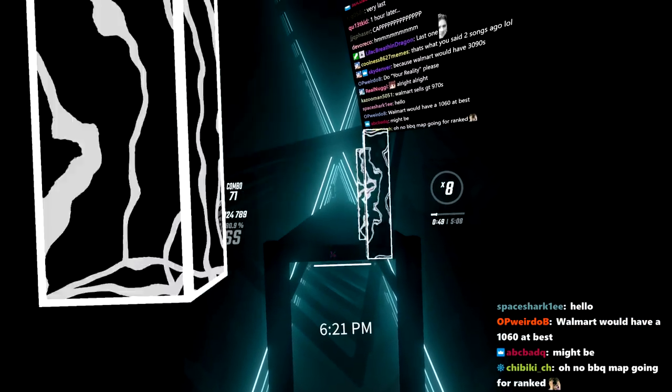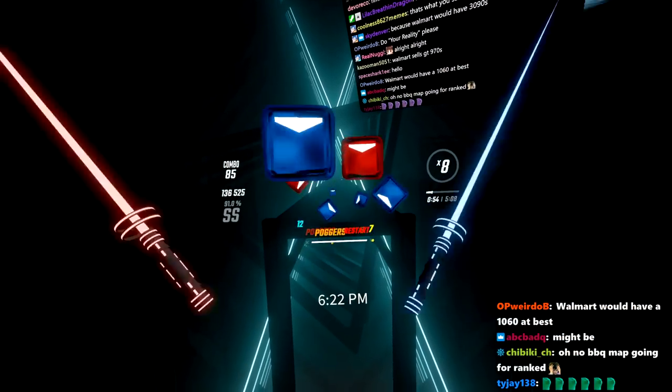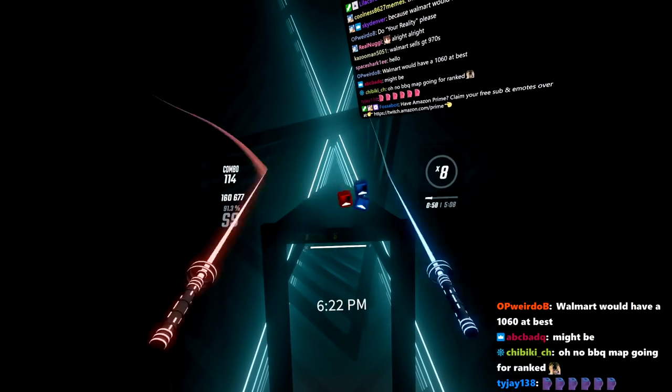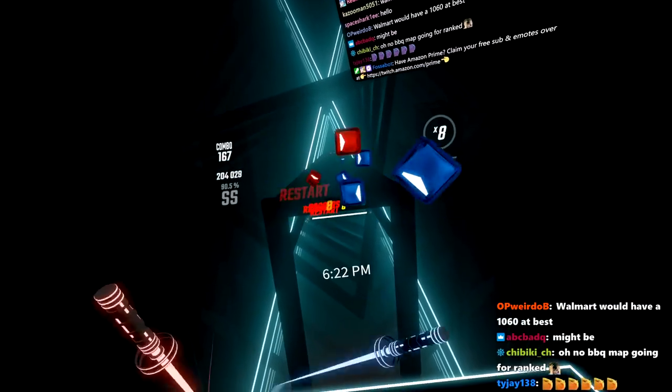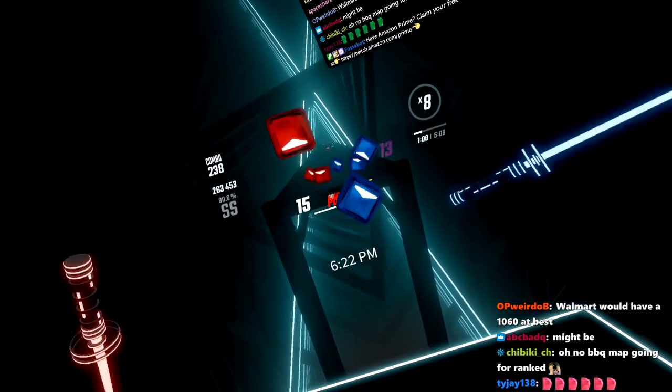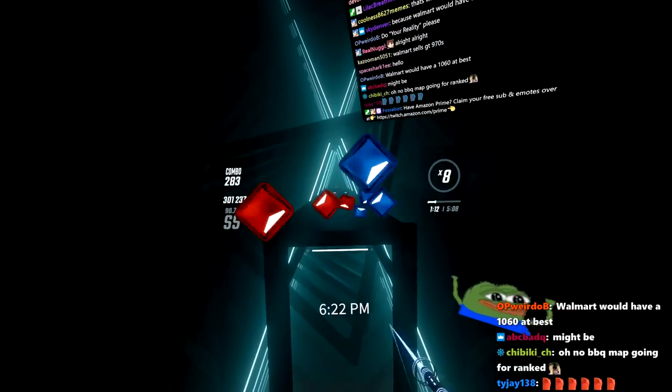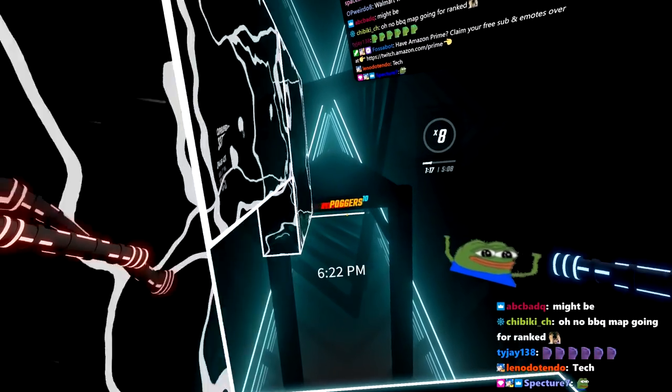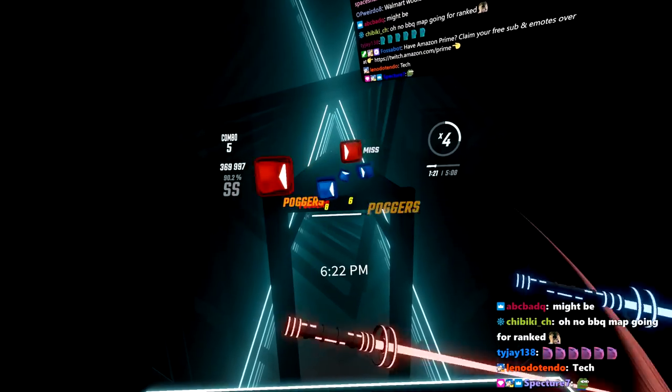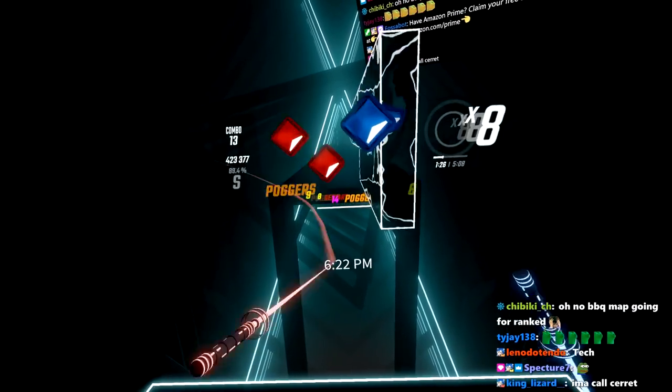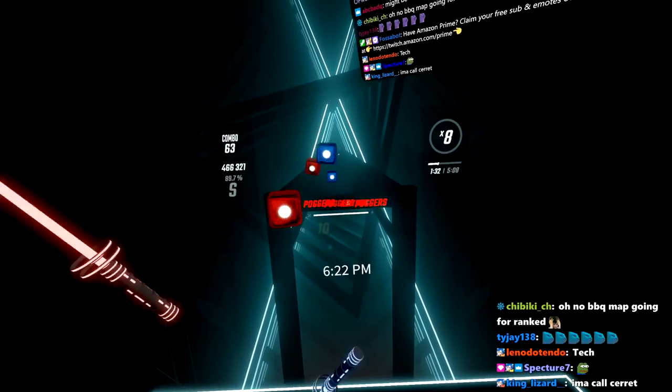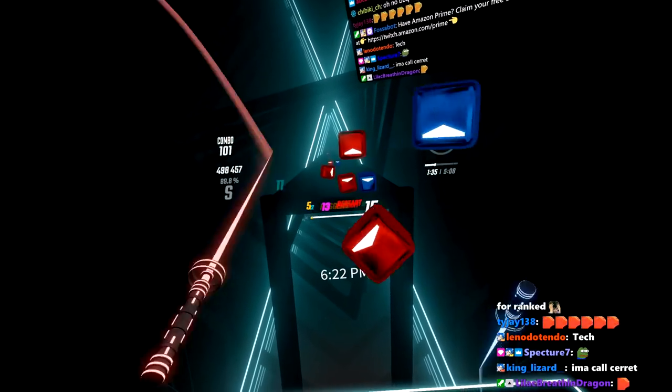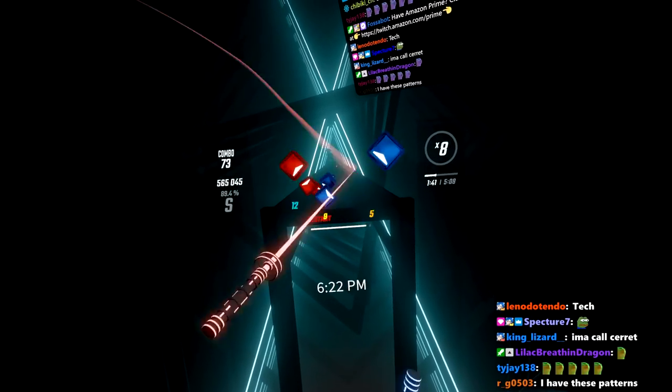I can already feel that this song is going to be pretty intense, pretty crazy. These patterns, though. Okay. I'm digging this. This part of the song is very good.